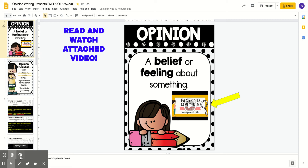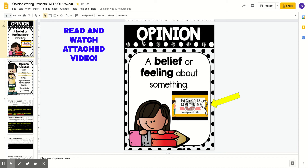Hello, writers. We are going to continue our opinion writing this week. We're going to review what an opinion is, and I'll explain step by step what we're going to do. A reminder: an opinion is a belief or feeling about something.